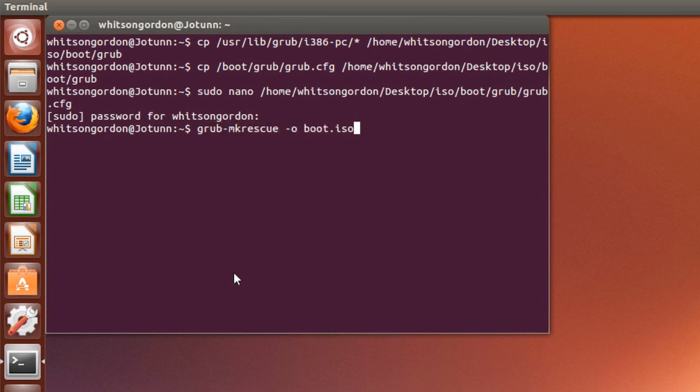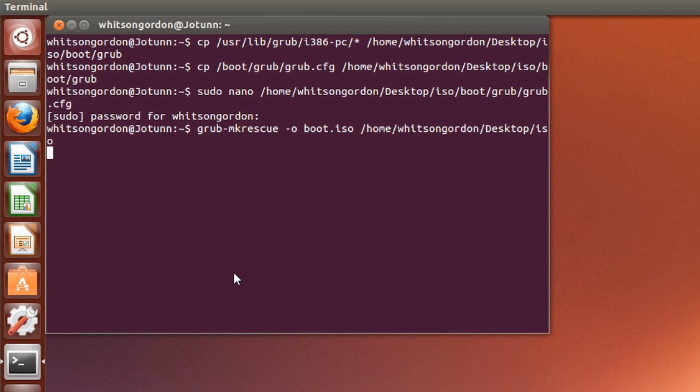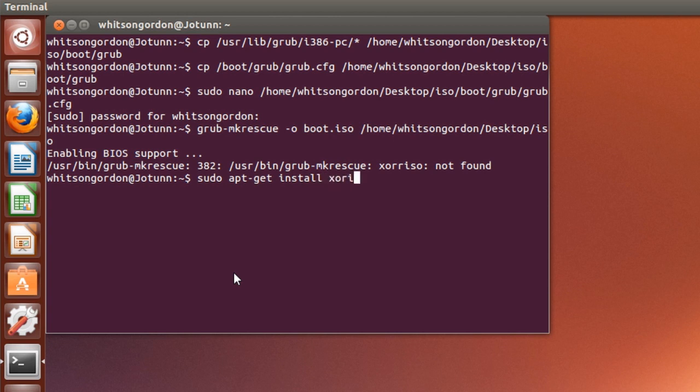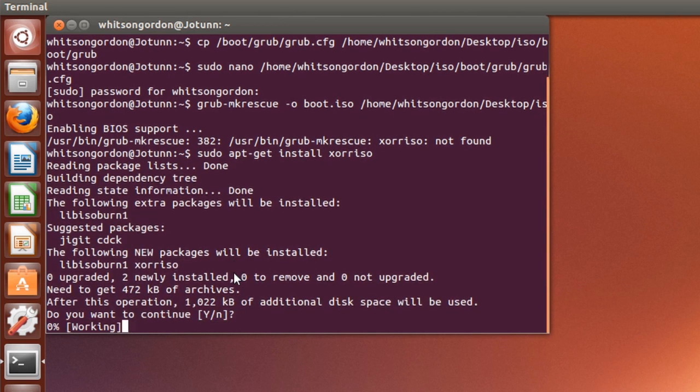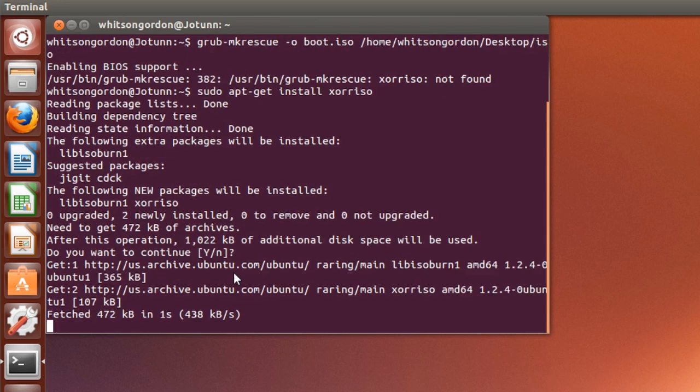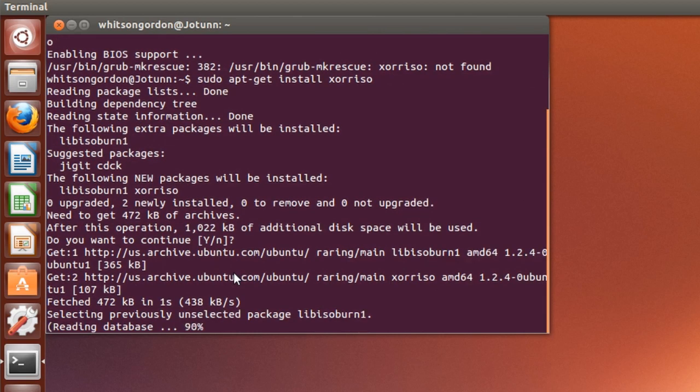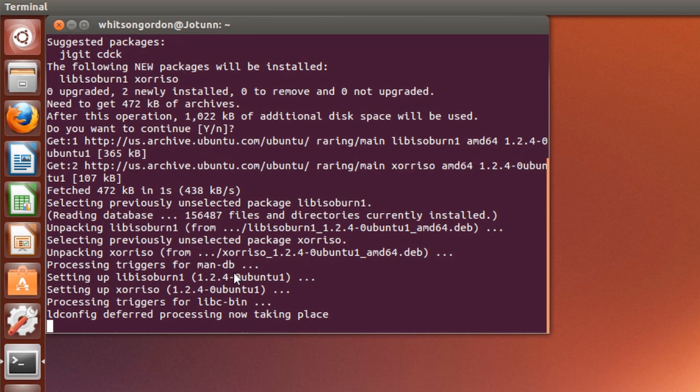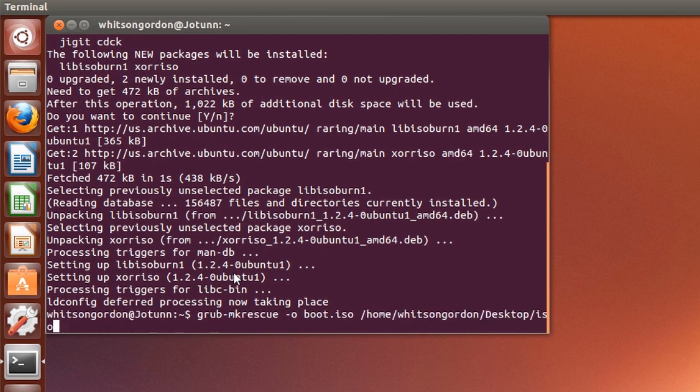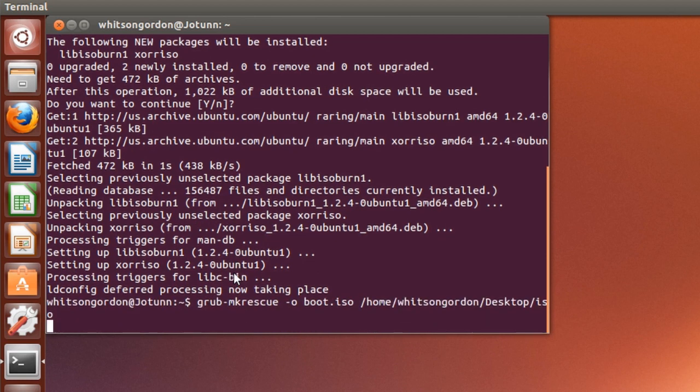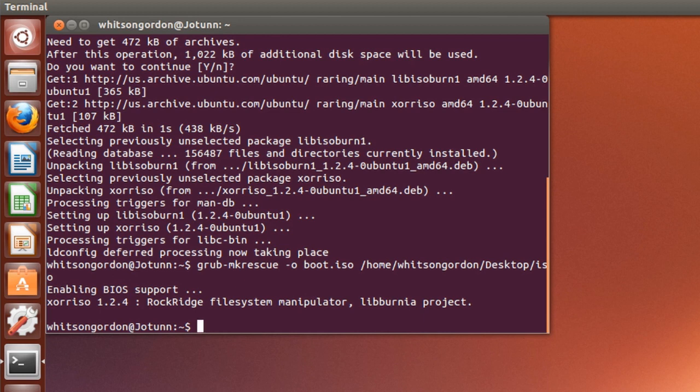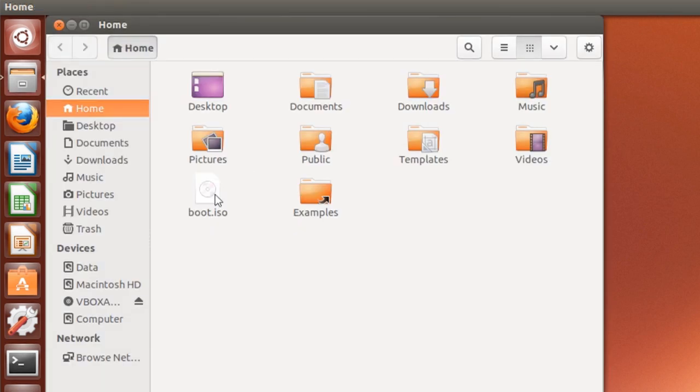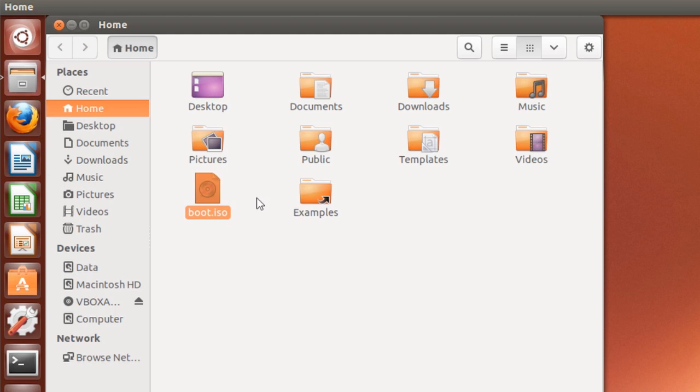To create your boot ISO. In some cases you may get an error that says the package xorriso is not found. In that case just install the package using whatever package manager you have on your system. Wait for it to install and then rerun that grub-mkrescue command. When you're done you should have a file called boot.iso in your home folder. Throw that on a flash drive or copy it to your Windows partition, and then boot back into Windows.